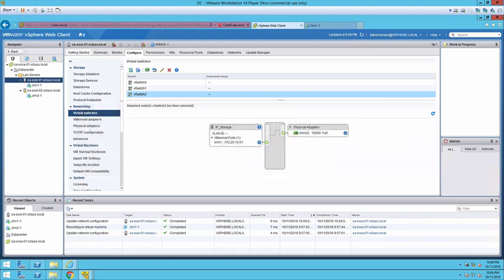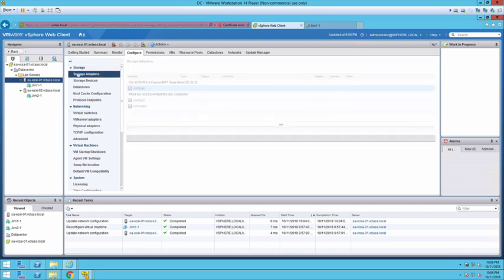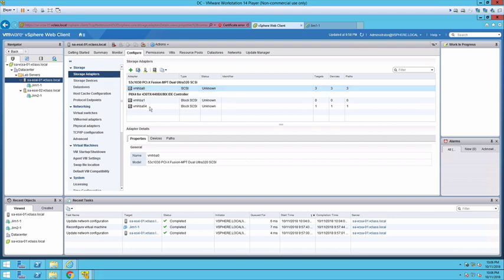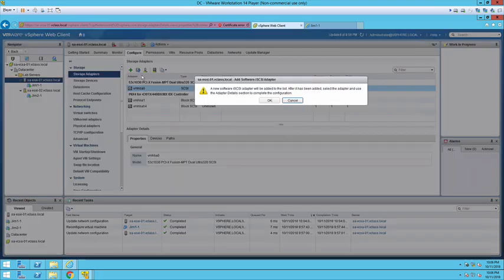I'm going to select the host on storage adapters. We will have a list of current adapters. I'm going to add a new adapter and select software iSCSI.